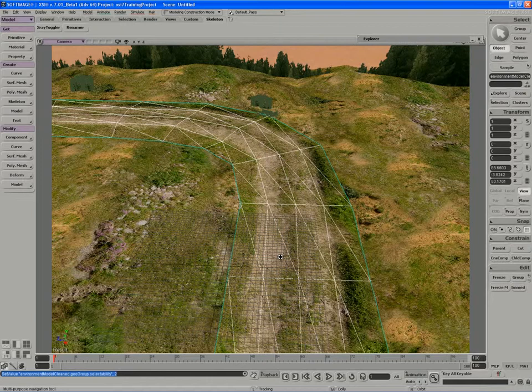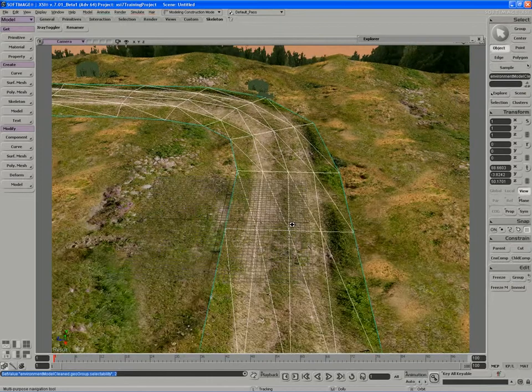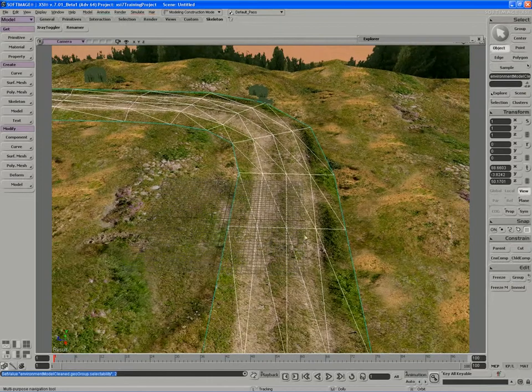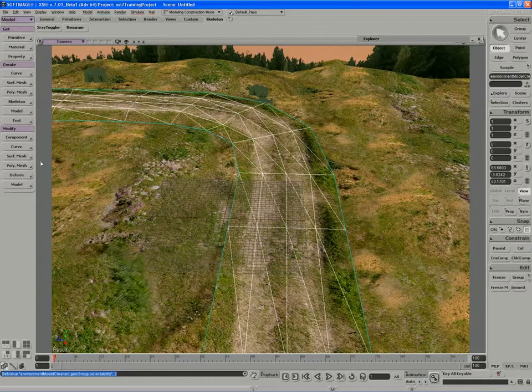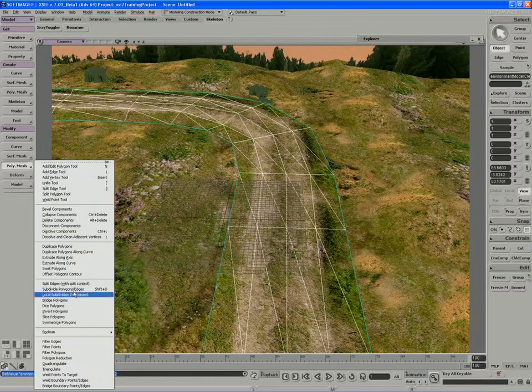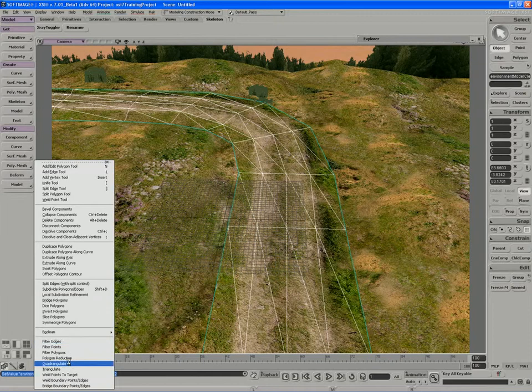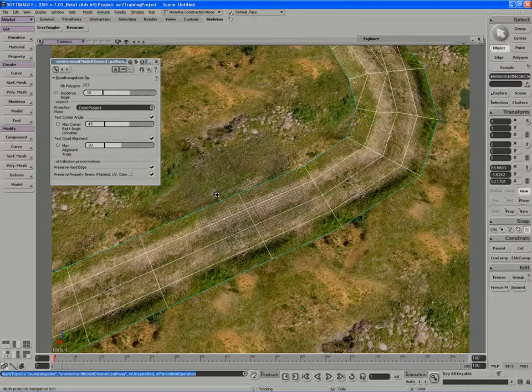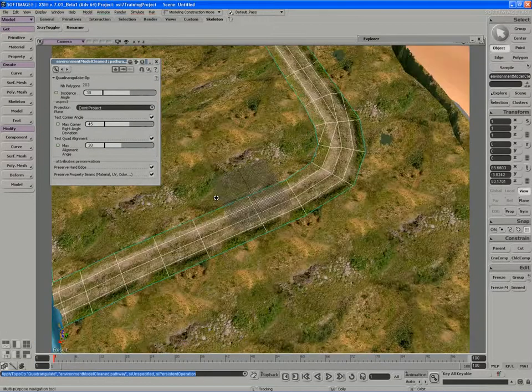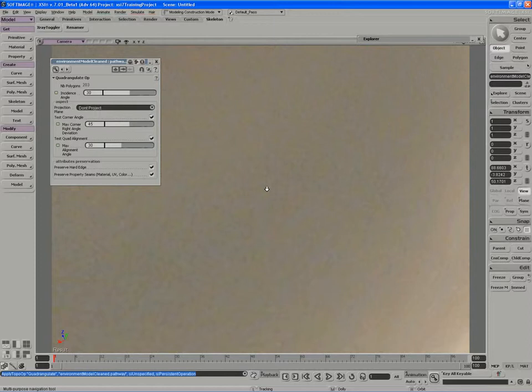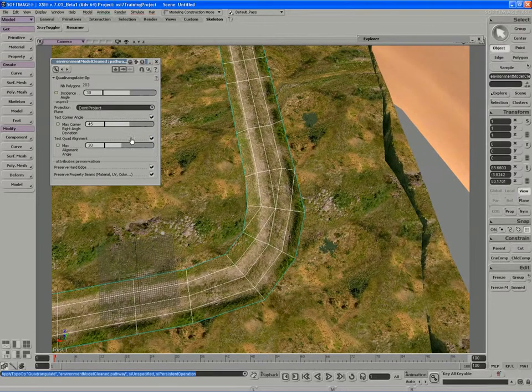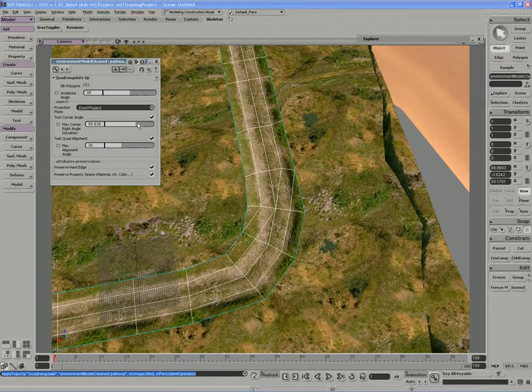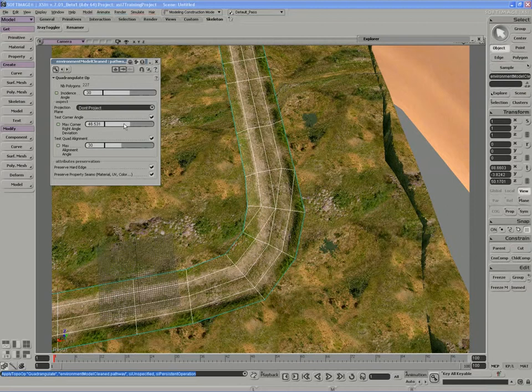The first thing I'll do to clean up these tris is just run a quadrangulate. I'll look under Modify Polymesh and run quadrangulate. So right away that gets rid of 96% of my tris. There's still a few triangles left here, and you can filter them out based on angles if you wish.